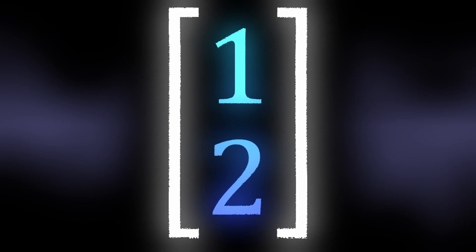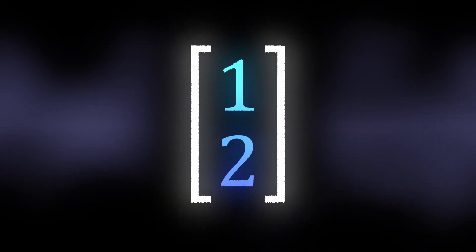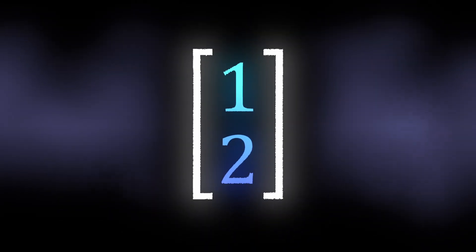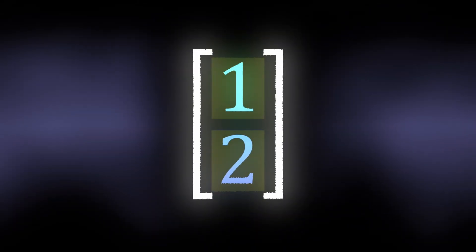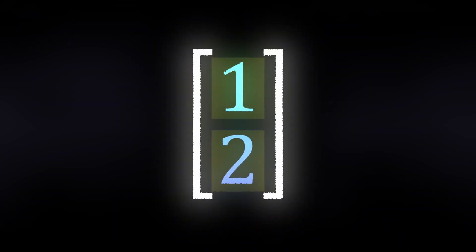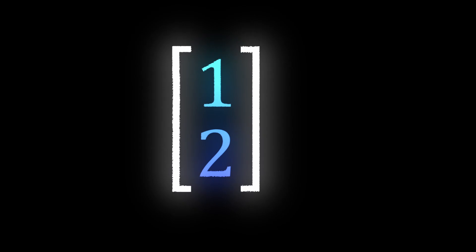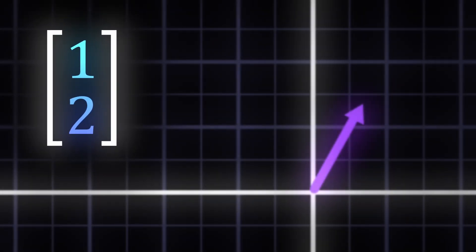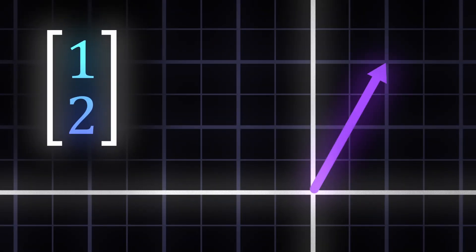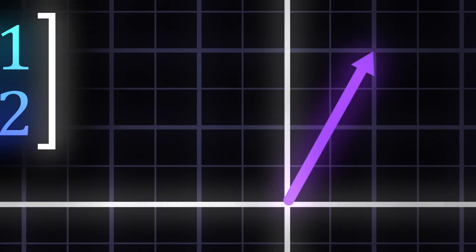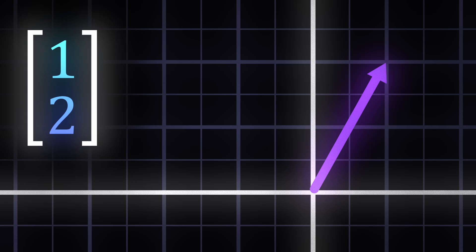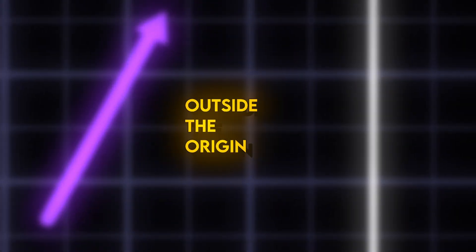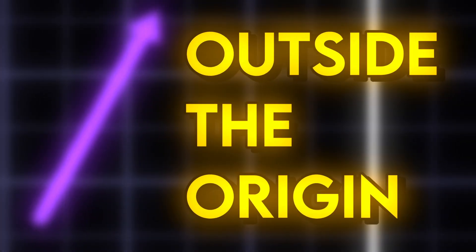The most simplistic definition for a vector is two numbers contained within square brackets. In the linear plane, vectors are most commonly represented as an arrow stemming from the origin. In certain situations, vectors may be moved outside the origin, though for now we will keep them centered.